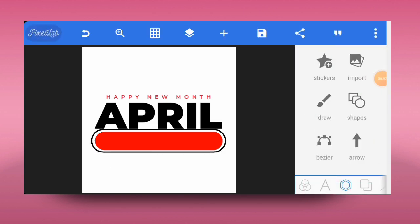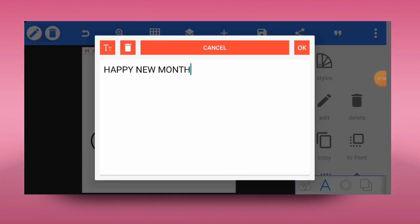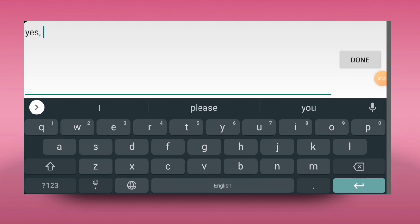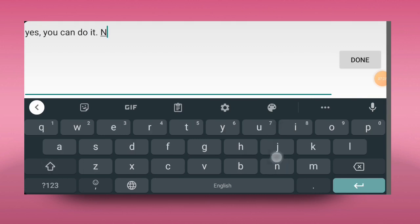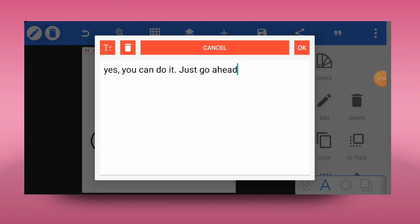Tap on the check mark and you're good to go. If you have a short message you want to put across, you can do that. Let's go back to the text and tap on copy — I'll copy the 'Happy New Mint' text, tap on edit, delete it, then input whatever text I want to put there. I'll put something like 'Yes you can do it — just start it, just go ahead.'